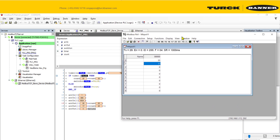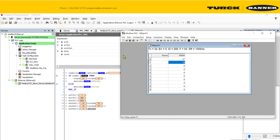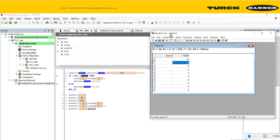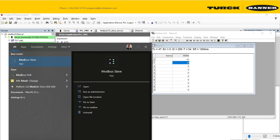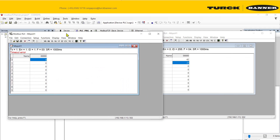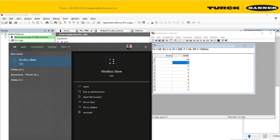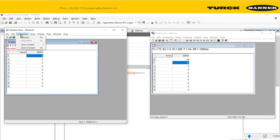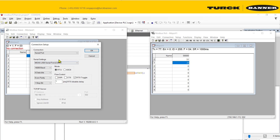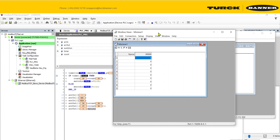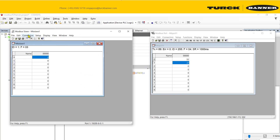Now we'll try to access a slave device from the Modbus network. This is my software acting as the Modbus client. On the same computer, I'm going to simulate a Modbus slave connected through a USB to RS485 cable. I can connect using my serial port, and note that you need to use even parity.